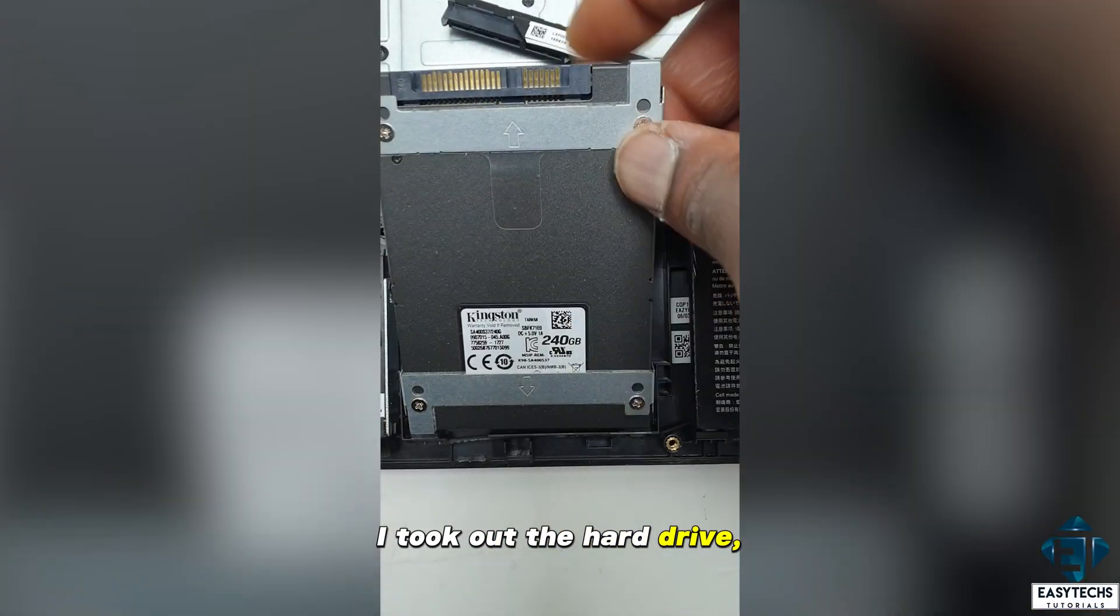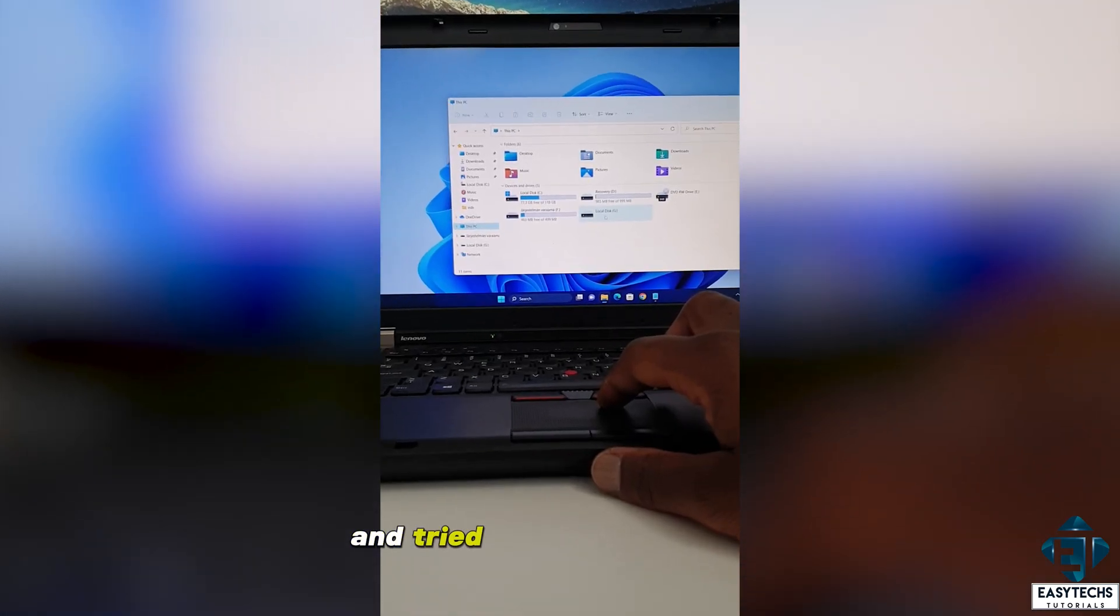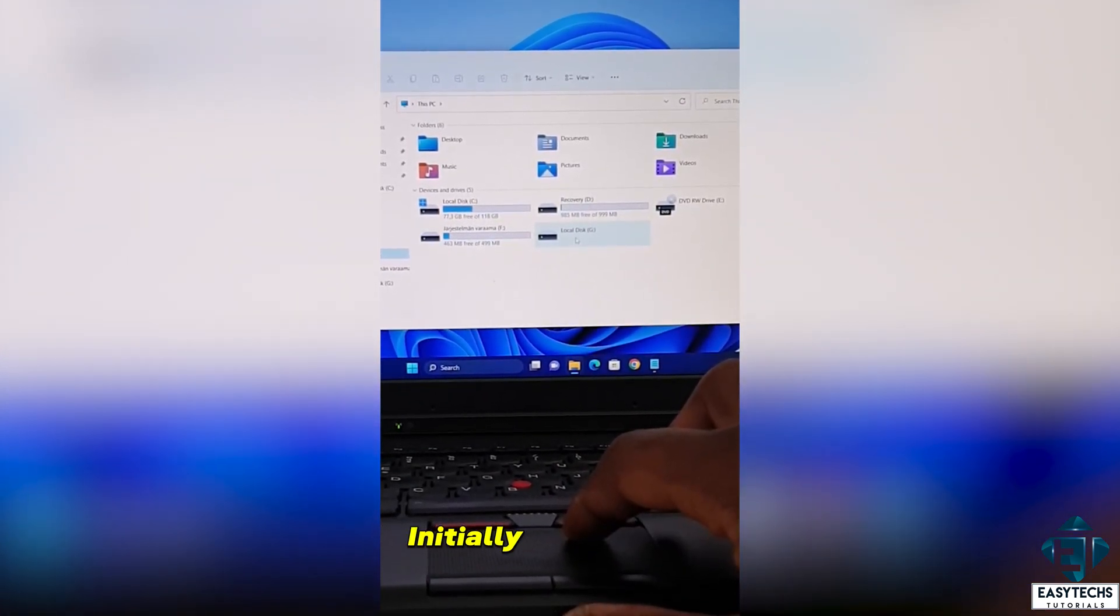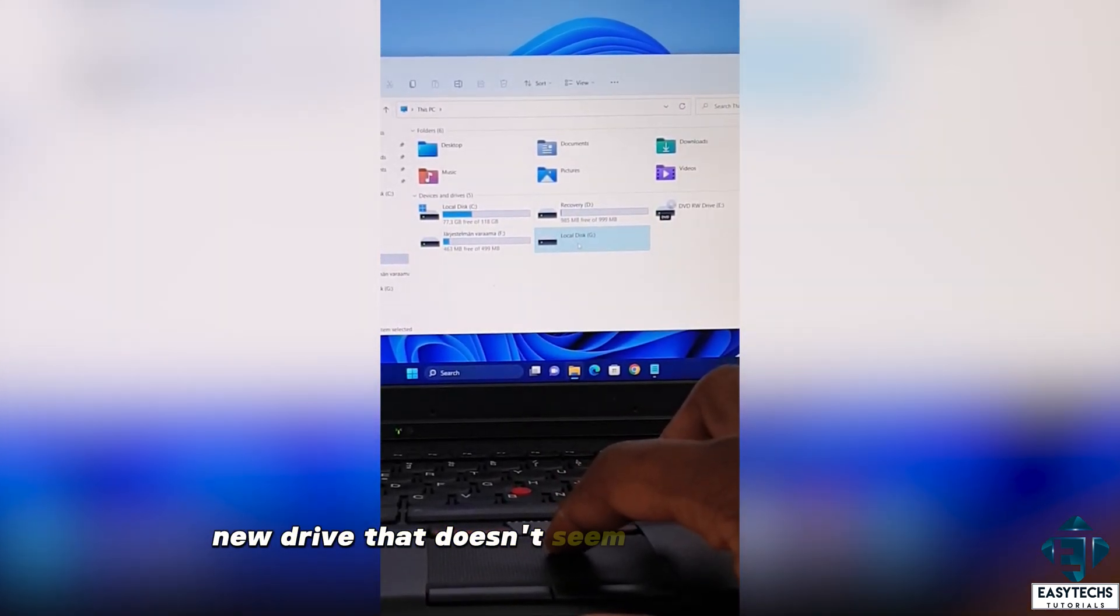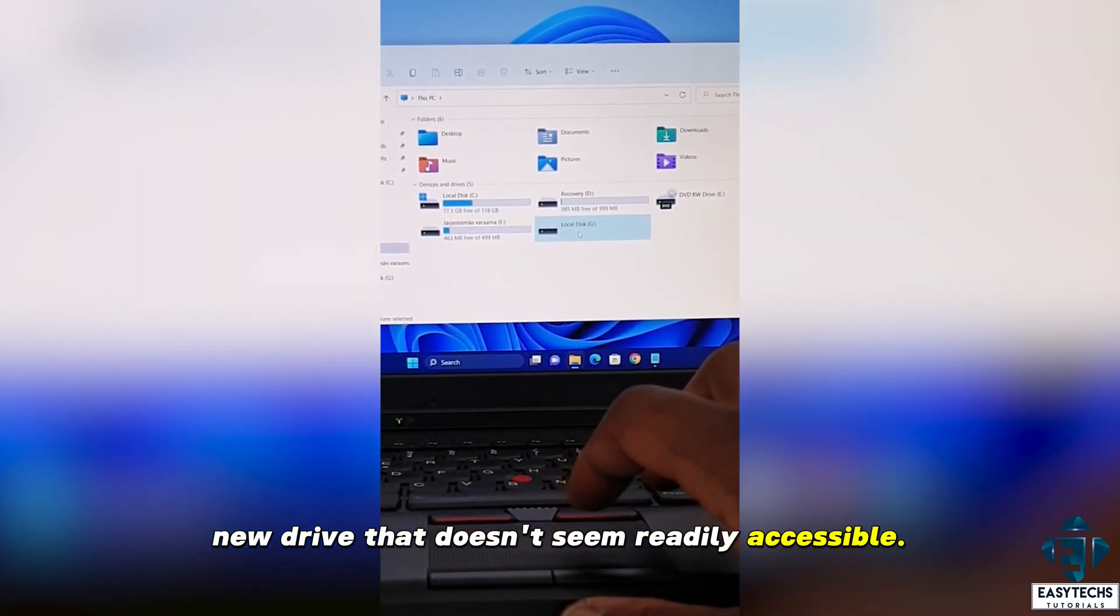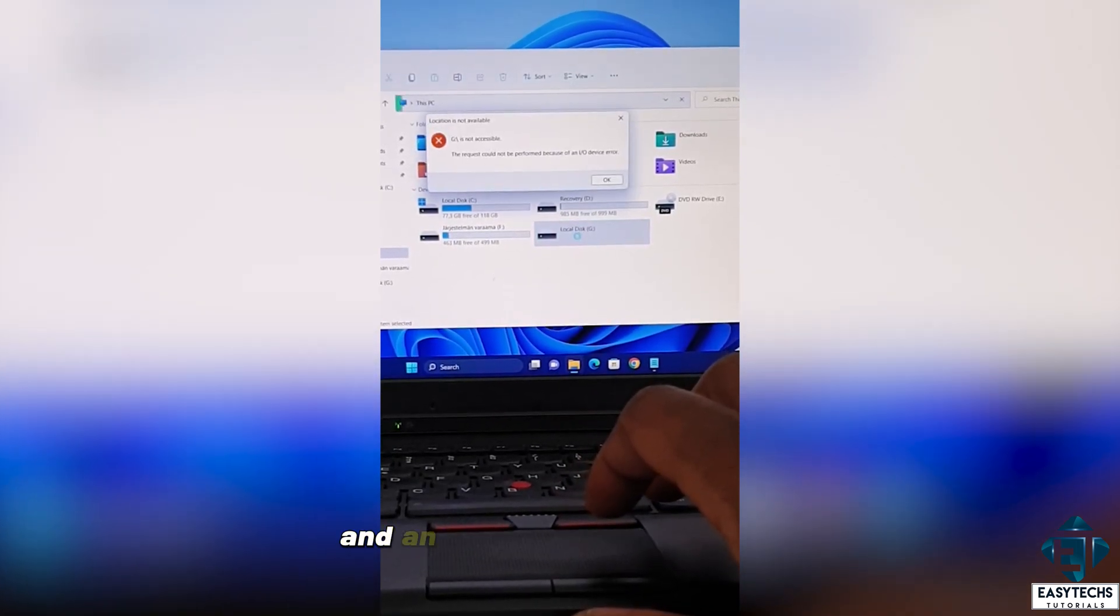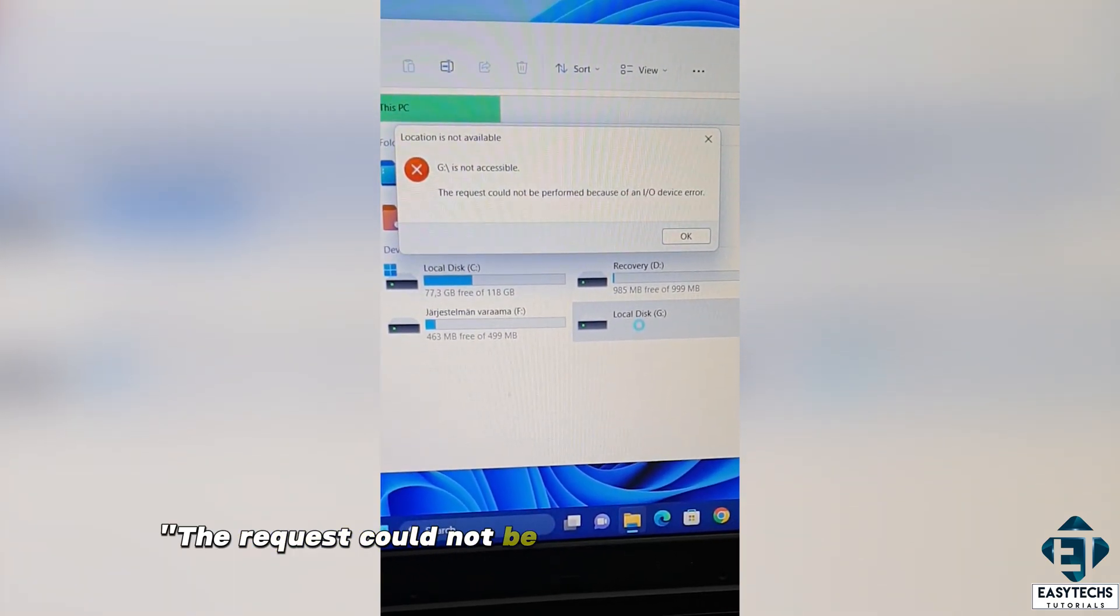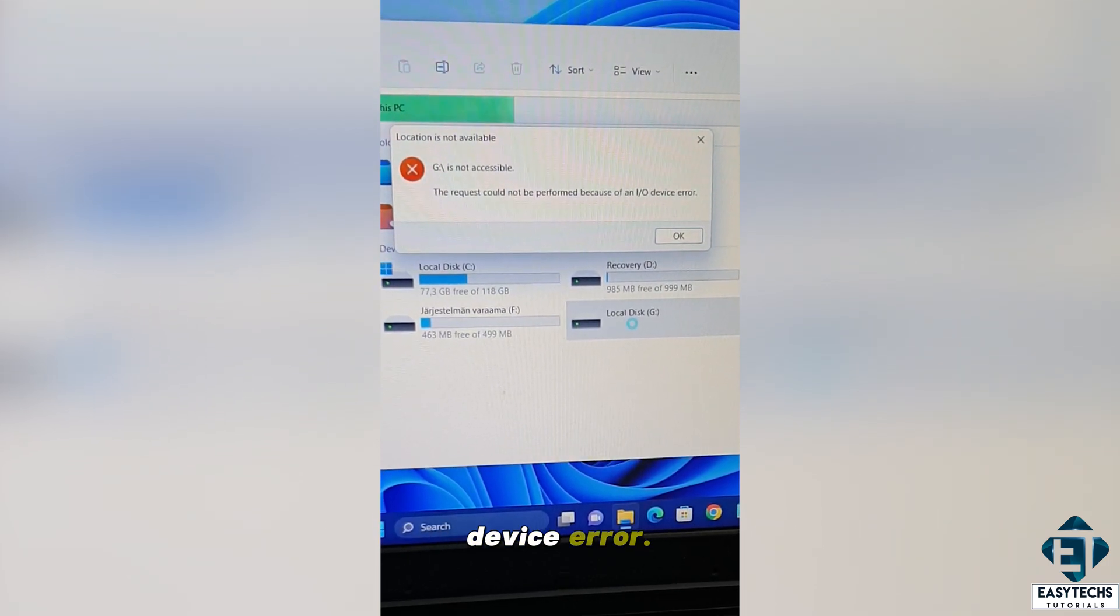I took out the hard drive, attached it to another PC and tried to access the files. Initially, I could see a new drive that doesn't seem readily accessible. I tried to open it up and an error popped up saying the request could not be performed because of an IO device error.